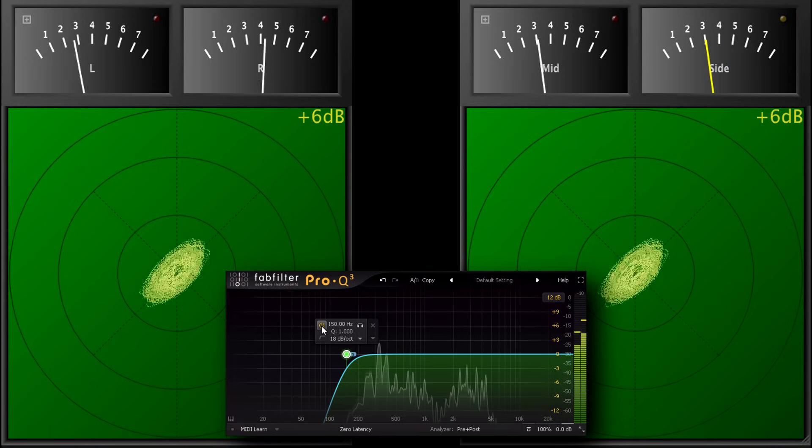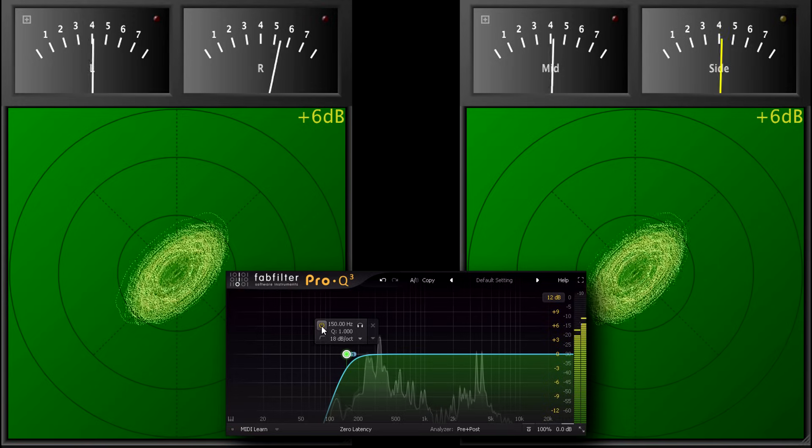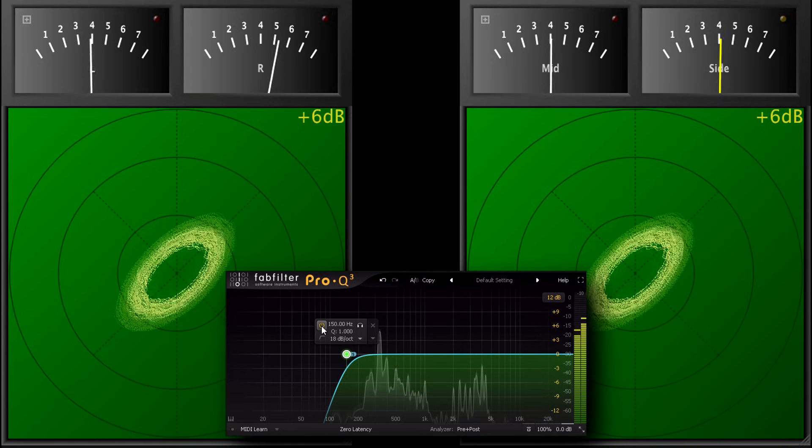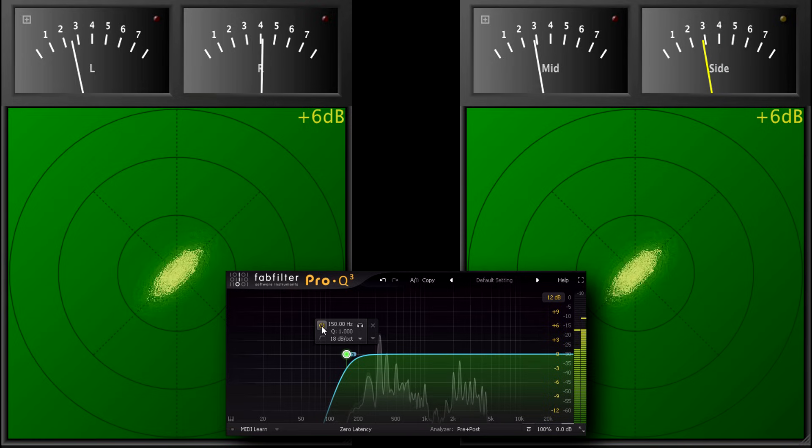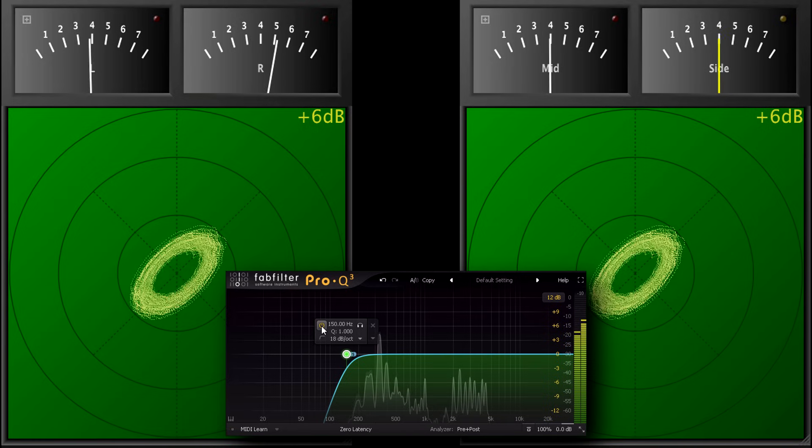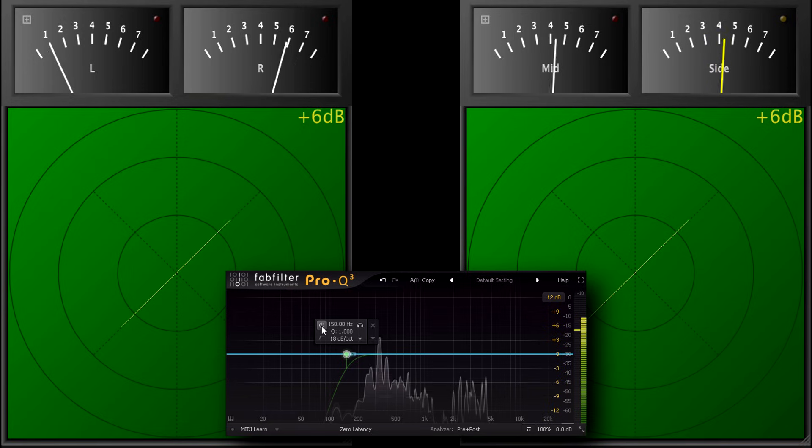But if you've already carefully crafted the stereo image, with tasteful and carefully applied phase differences, you might not want to mess all that up by slapping on a high pass filter, without listening carefully to how it changes the sound.